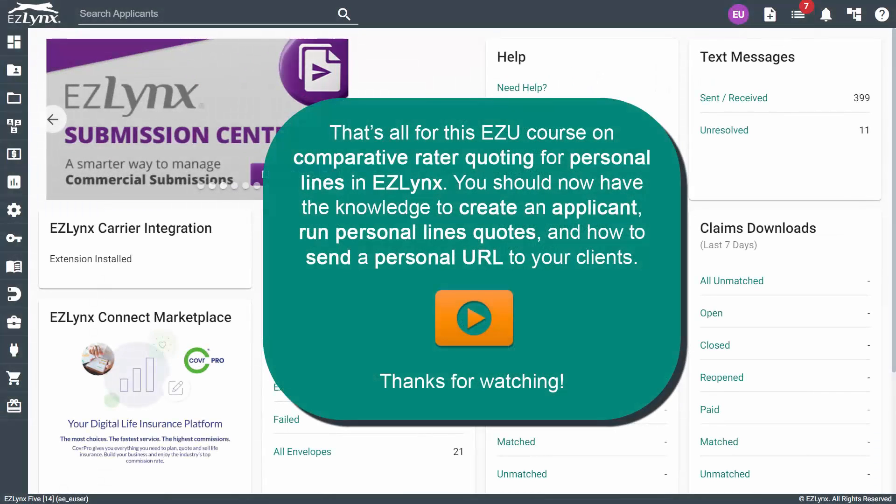That's all for this EZU course on Comparative Rater Quoting for Personal Lines in EasyLinks. You should now have the knowledge to create an applicant, run personal lines quotes, and how to send a personal URL to your clients. Thanks for watching.